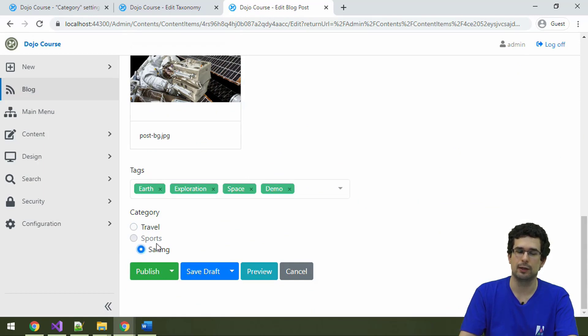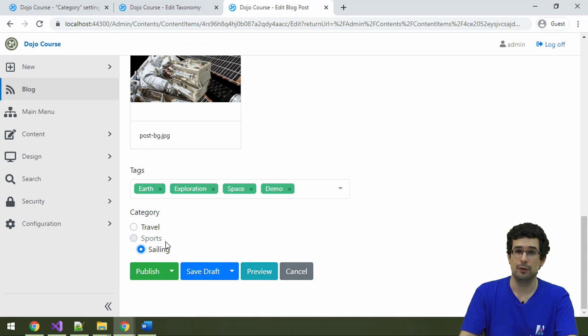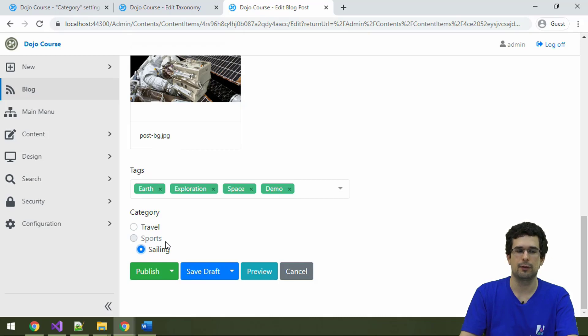you will see that we can't select sports anymore because the taxonomy field is configured to allow leaves only. So now we can change it only to sailing. That's about categorization.